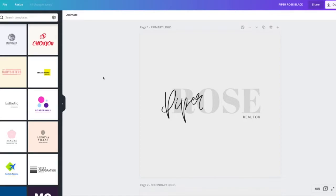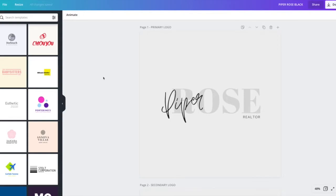Hi and welcome to the walkthrough for the Piper Rose black logo. This is another option for you if you've watched the first and second tutorial already. This is just another version of your logo that you will be saving for future use just in case you need it.